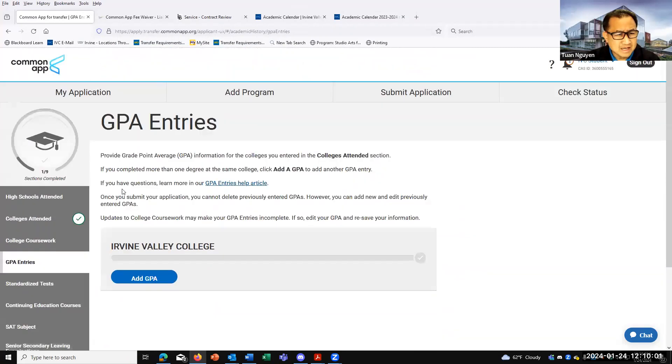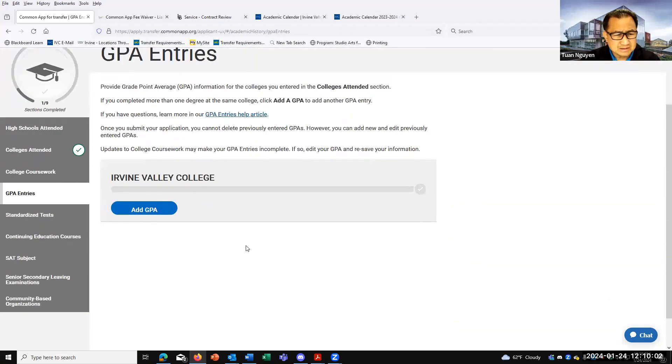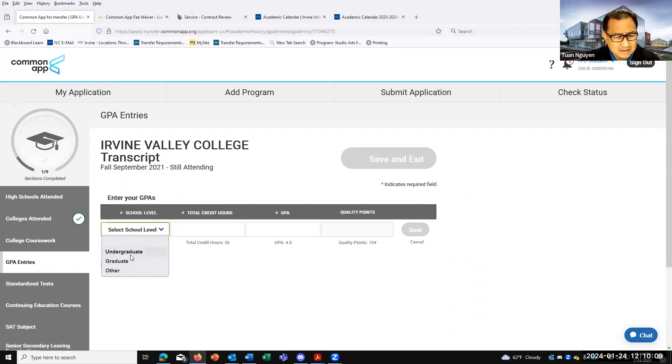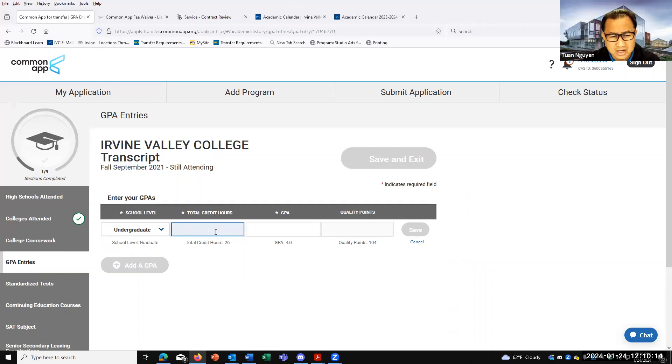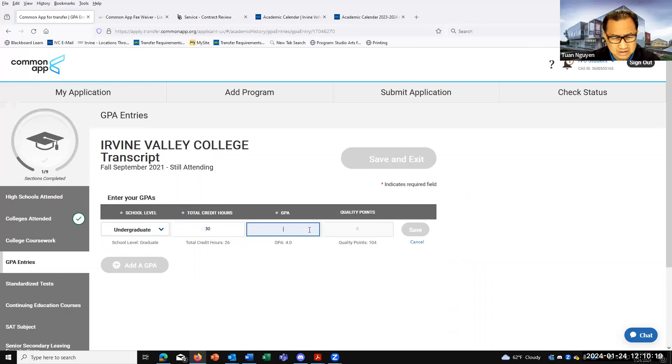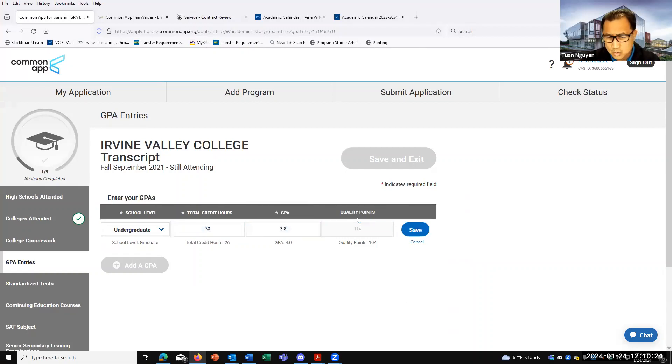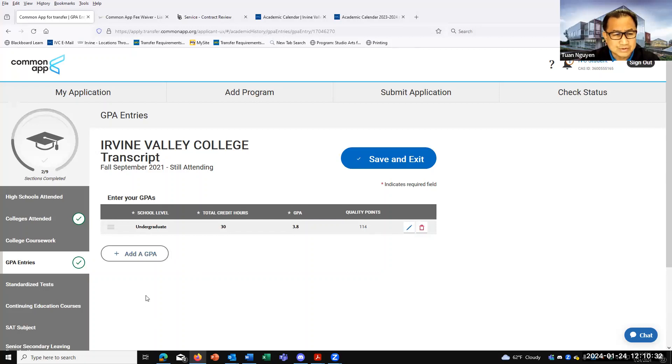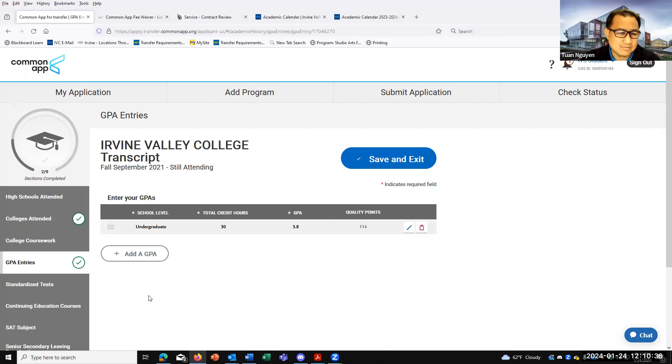For the GPA entry, you'll just add the GPA here. It's actually pretty simple. You just click on add GPA. Undergraduate. How many transferable units do you have? So let's say you have 30 units and your GPA is a 3.8. Automatically, the quality points will come up and you'll click save. And then you could add your second school or third school. So if you attended some classes at Saddleback, that's separate. And maybe like Orange Coast College, you'll do that separately. Just put in the total number of transferable units and the GPA at that school.